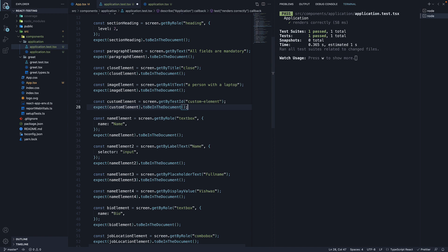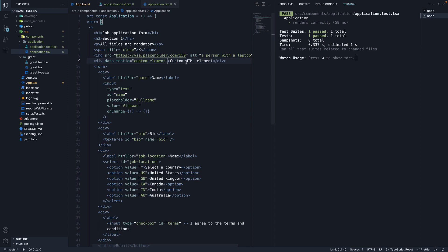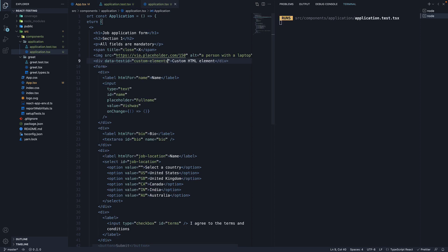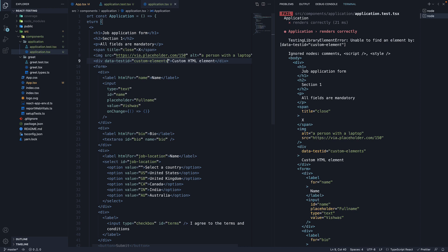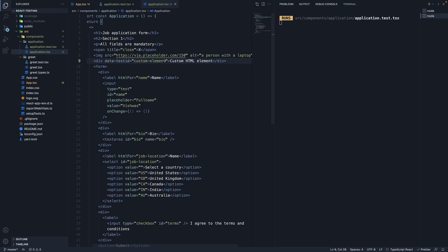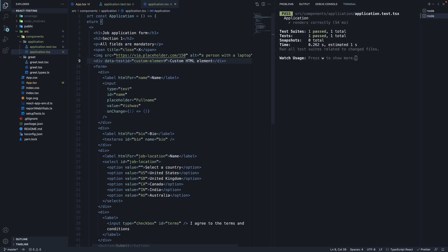If we save the file, the test passes. If I now change the data-testId attribute to custom element 1, we can see the test fails. Our query method works as expected.